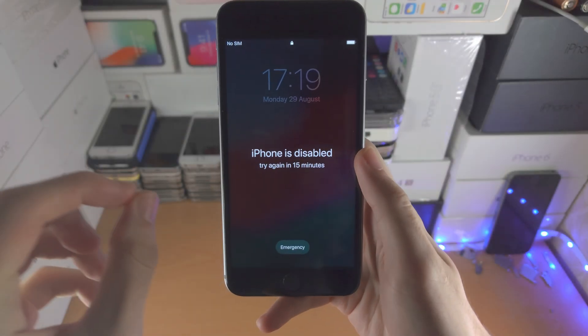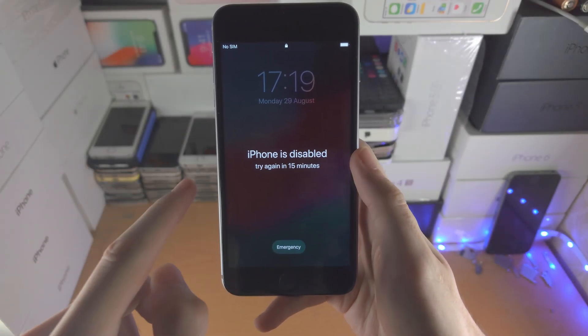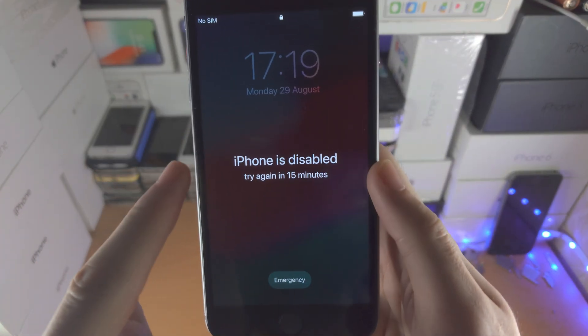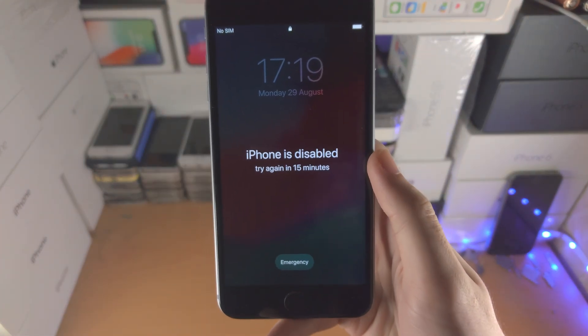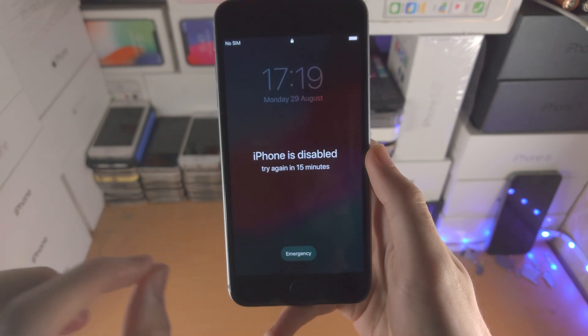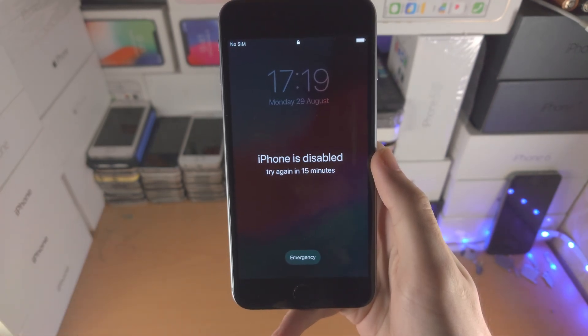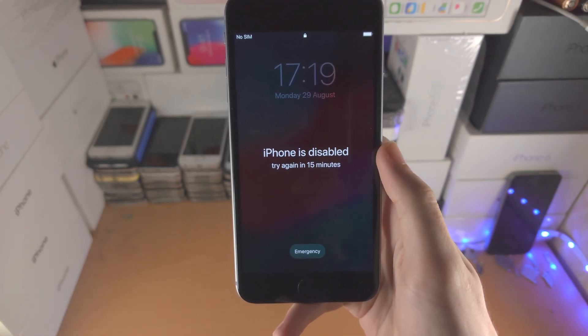Welcome everyone. You may be in a situation where you see 'iPhone is disabled, try again in 15 minutes.'